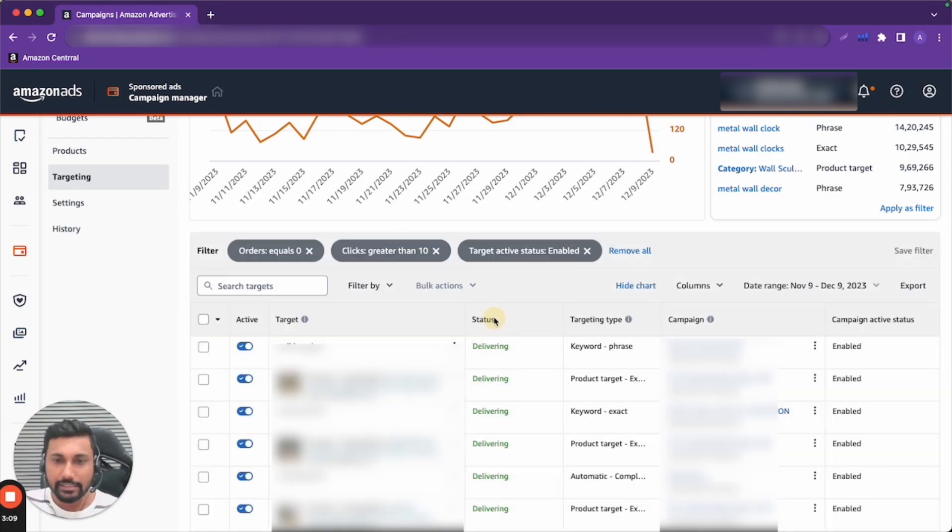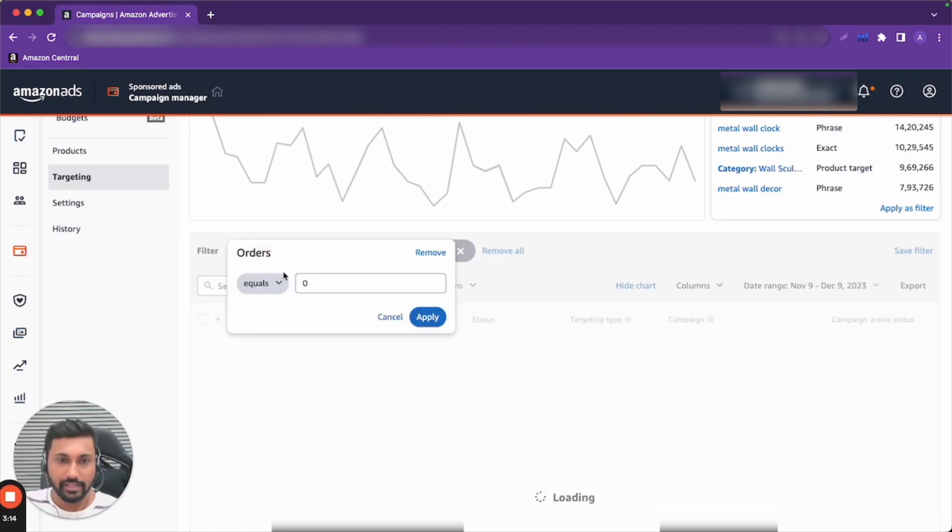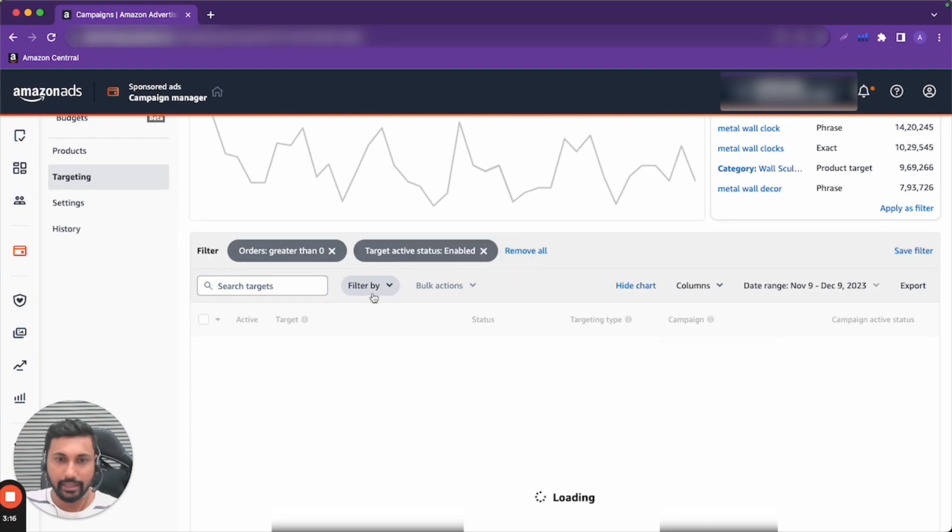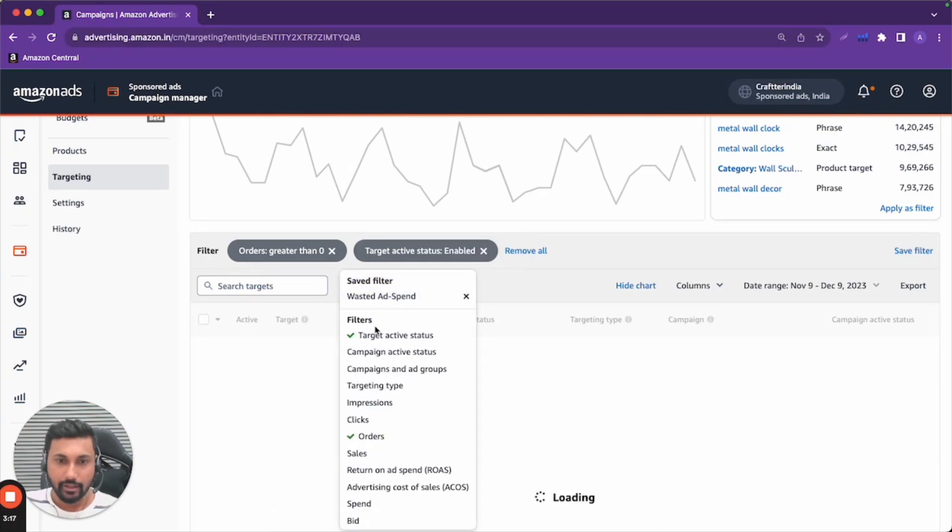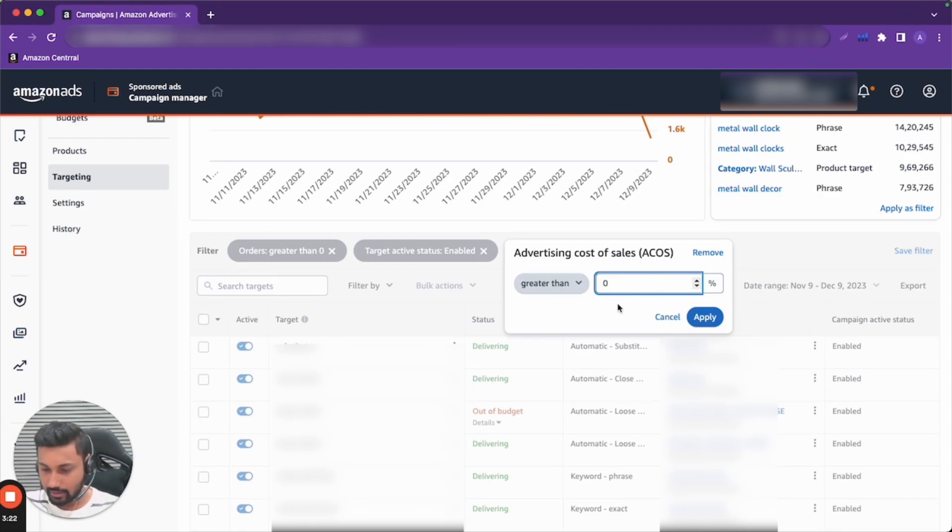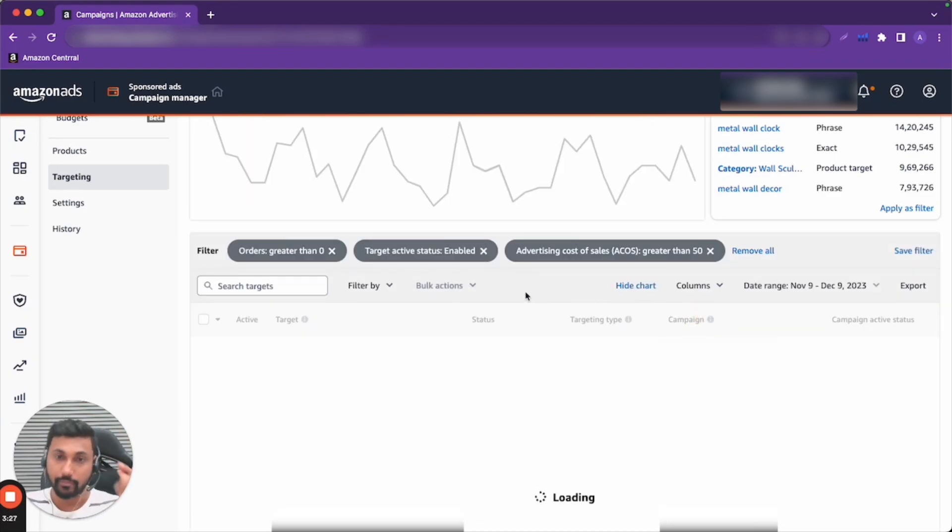Let's suppose that I have orders greater than 0 in enabled campaigns. Let's say ACOS is greater than my target ACOS of 10% or 15%, and ACOS is 50% or above.